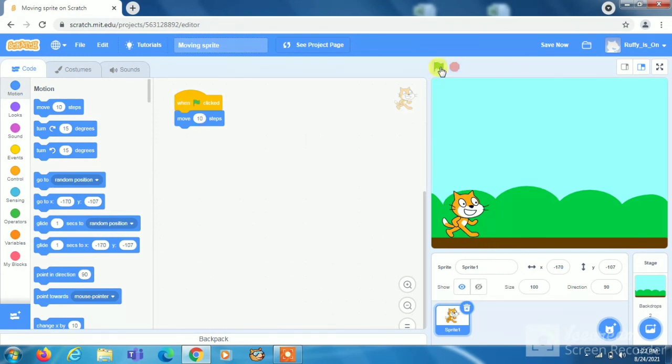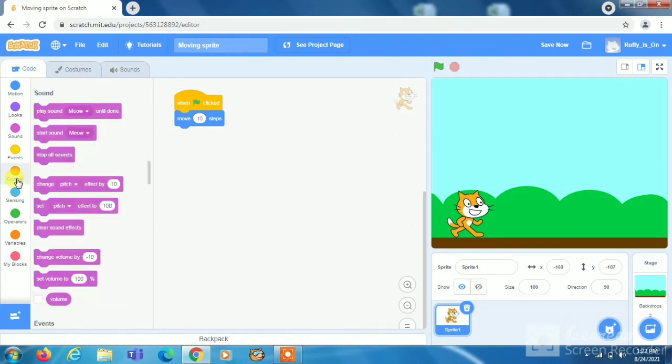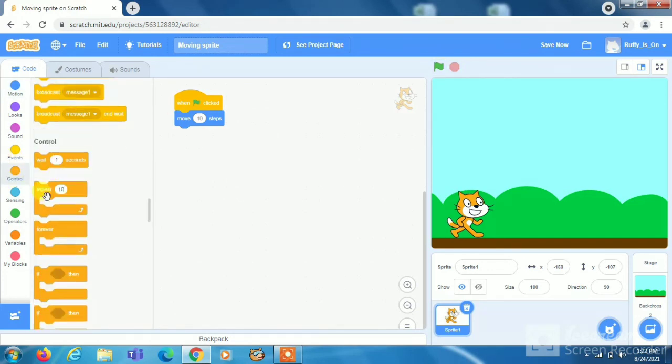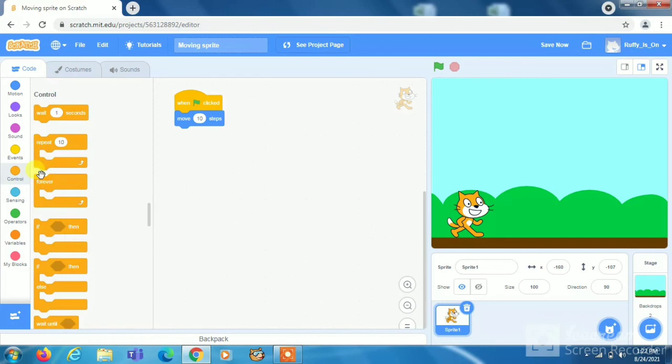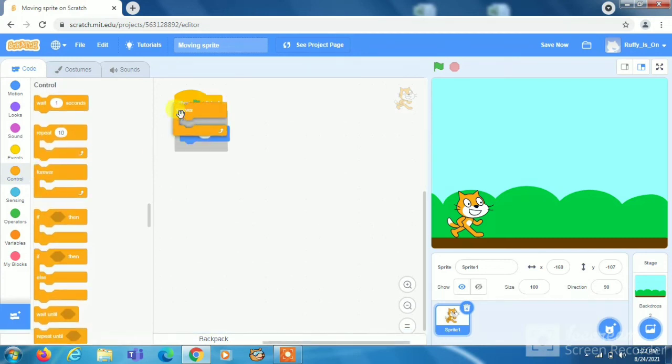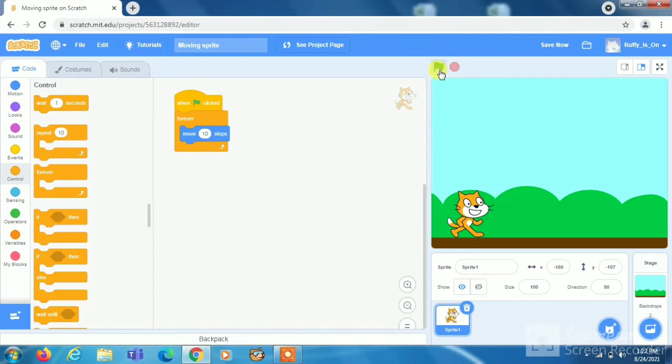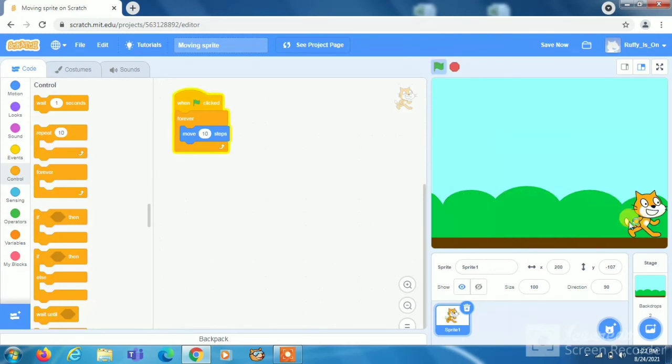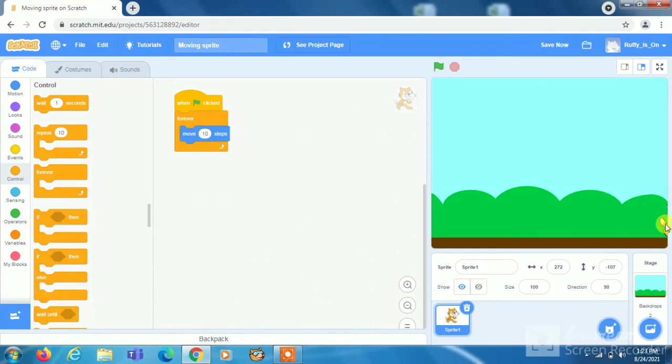And if you want to repeat this process, go in control and take the forever loop and put it here. And click on flag, then it will move. Look it is moving 10 steps.